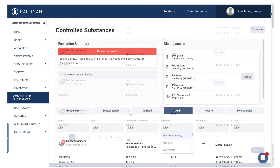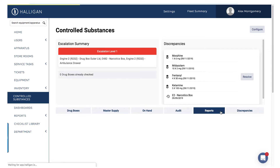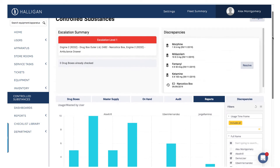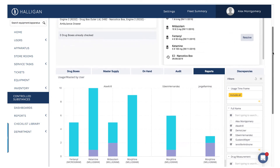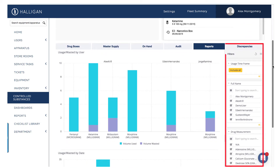Next, we'll open the Reports tab. The Usage and Waste report allows departments to filter this information by the user or the substance to track waste disposal and identify usage trends that indicate additional training is necessary.